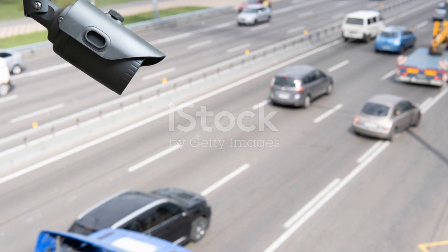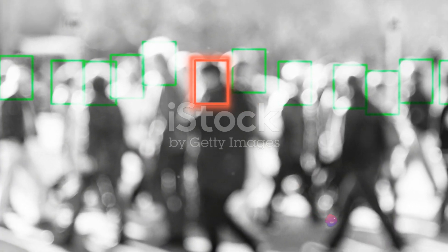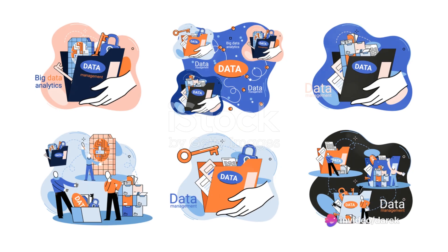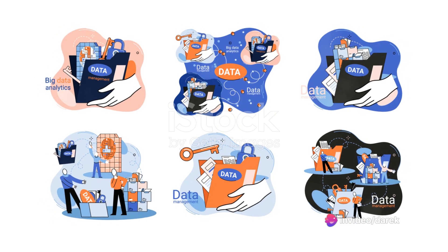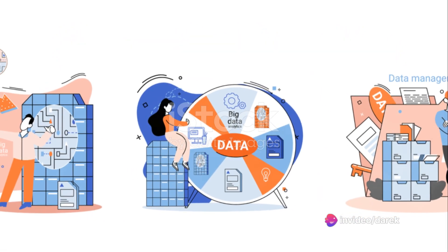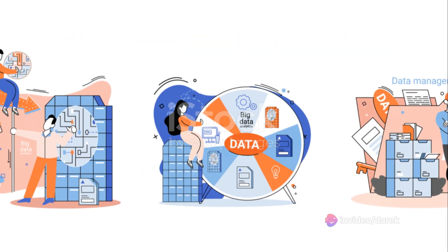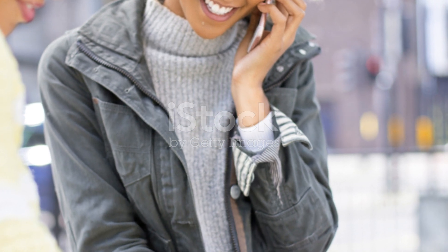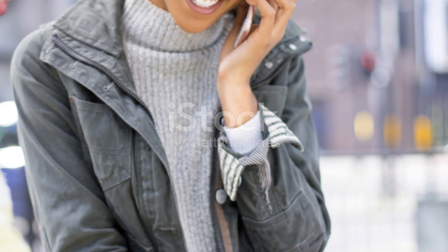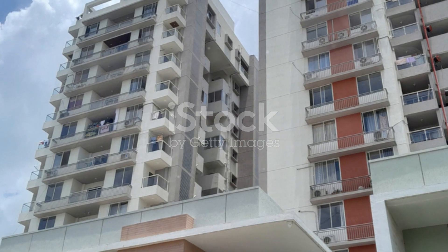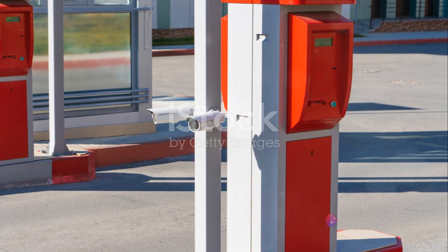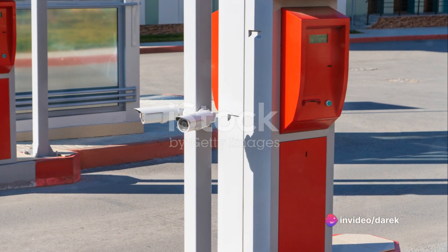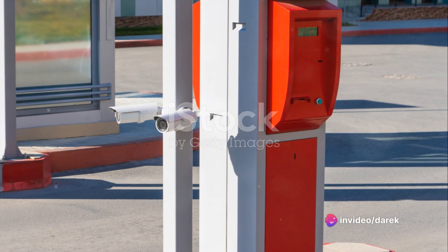Moreover, secure integration facilitates seamless data flow between applications, improving overall operational efficiency. It fosters an environment where applications can effortlessly share and access information, paving the way for informed decision-making and strategic planning.